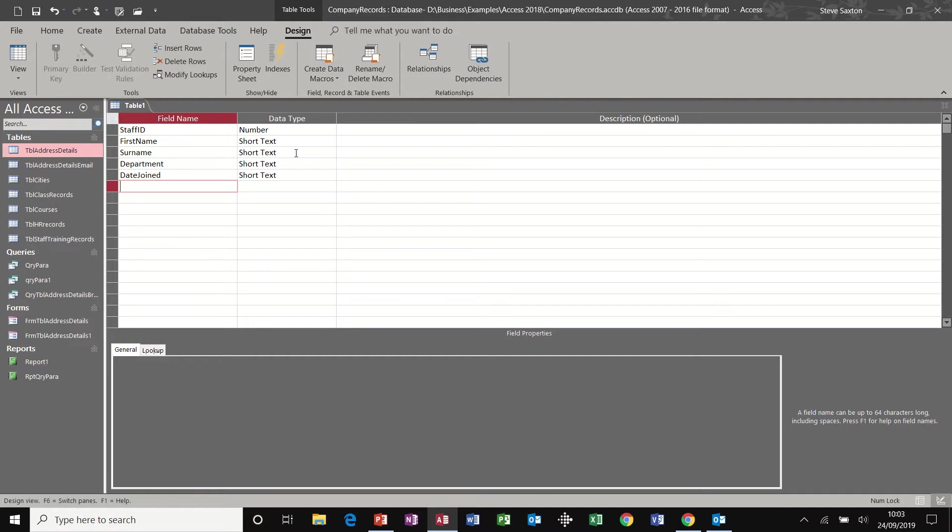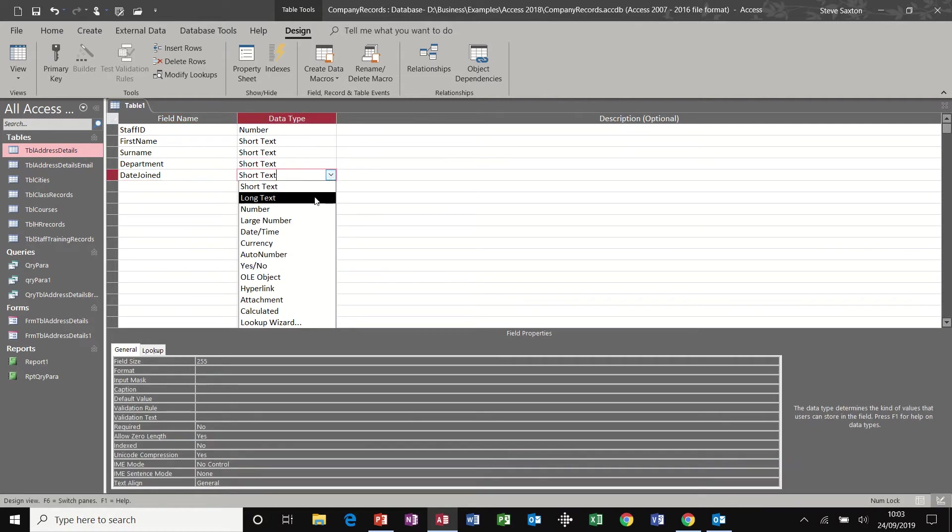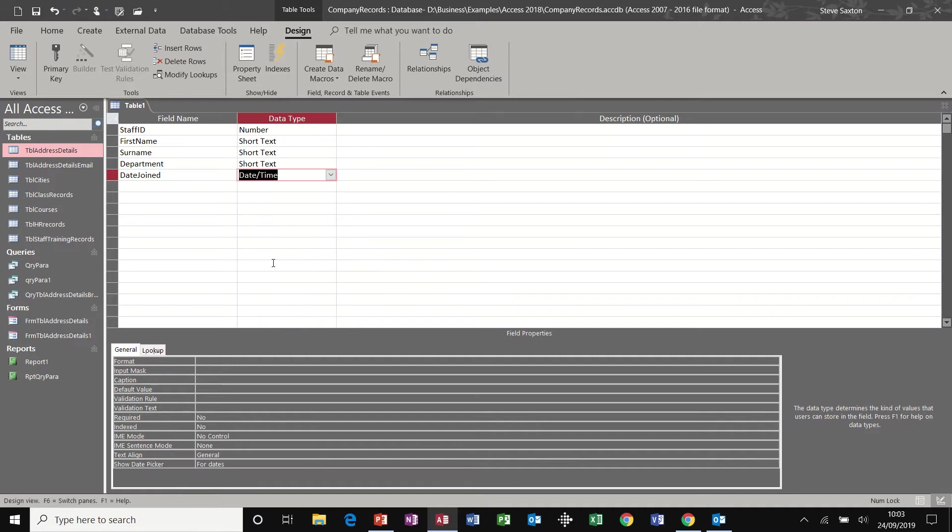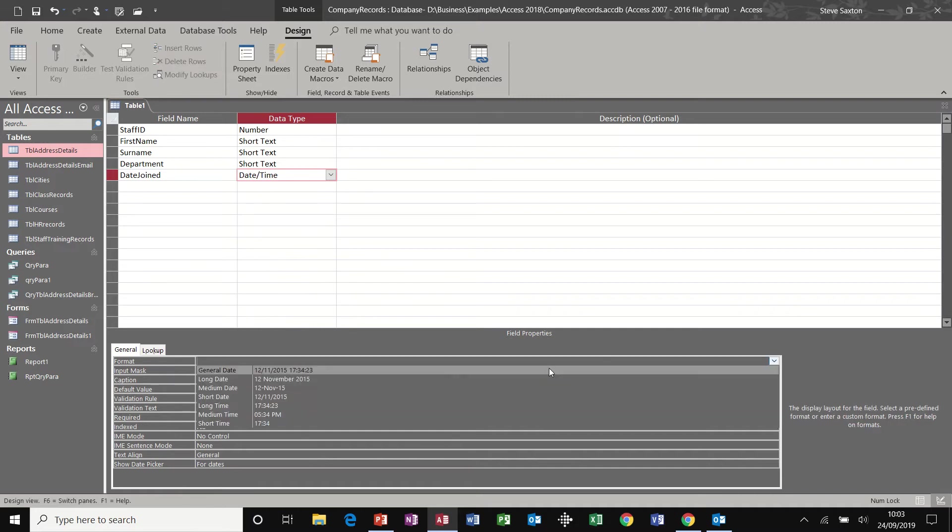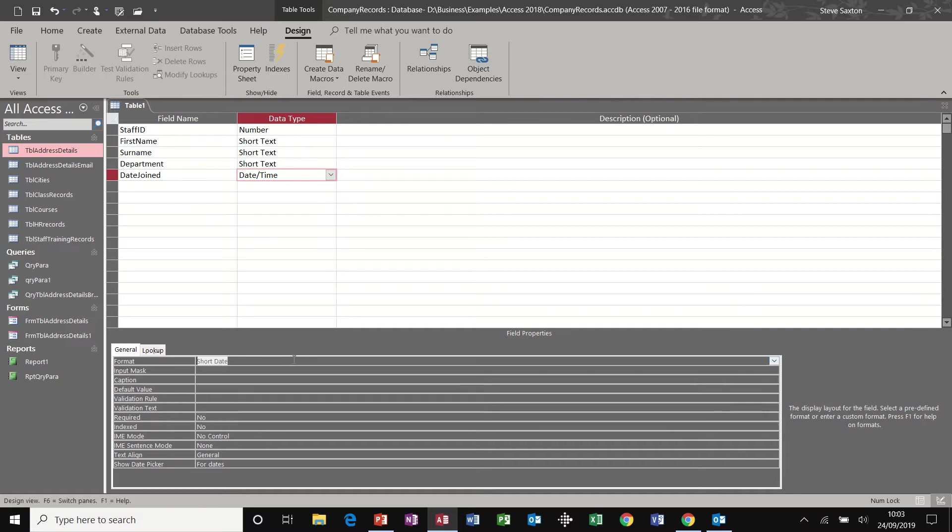And then we can set some of these data types. So date joined would be a date time and then the format for that one can be short date and the input mask for it can be...